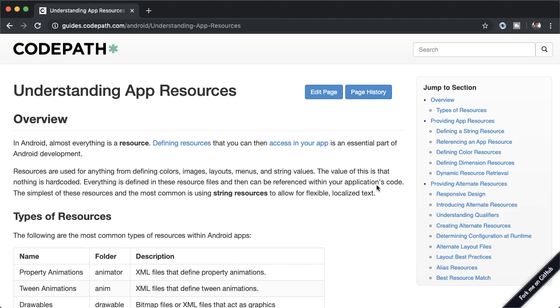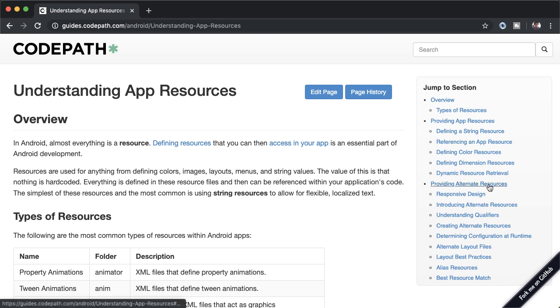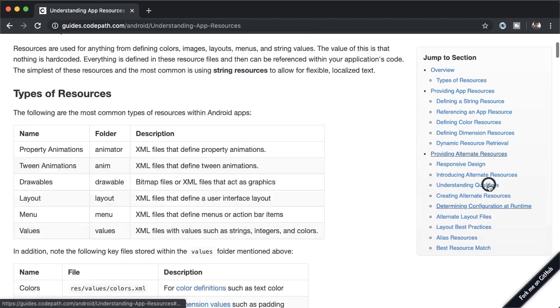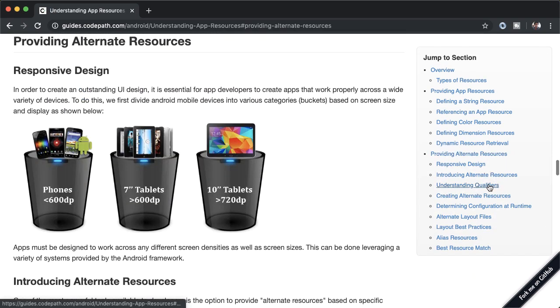We know what we're trying to do, let's spend a bit of time understanding how to do it. If you Google for code path app resources, you should be able to navigate to this article. And I find that this article is way more understandable than the official Android developer documentation. So definitely check this out.